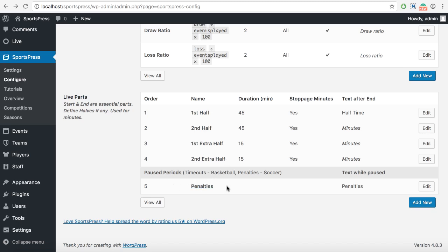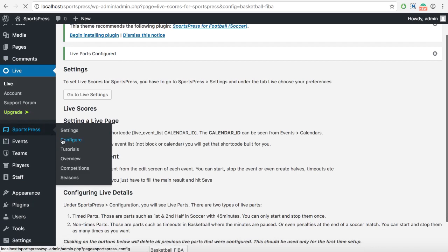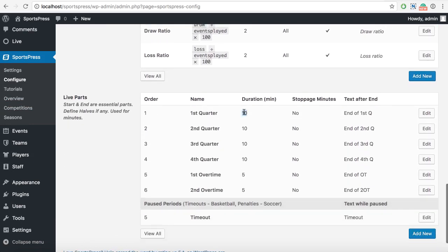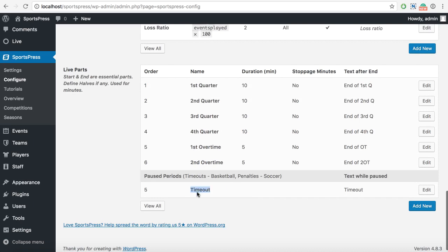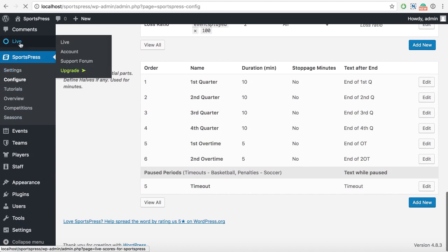In basketball it's different. Let's go to live settings - I've set it to basketball FIBA rules. In FIBA rules, each quarter is 10 minutes long. If it's NBA or something like that, you can set it up to 12 minutes. The first overtime is here at five minutes. You can add as many as you want. You can also set the timeout, and add another one such as when we have free shots and the minutes are paused.